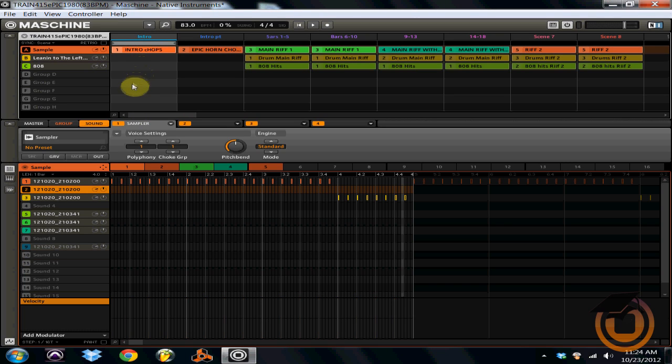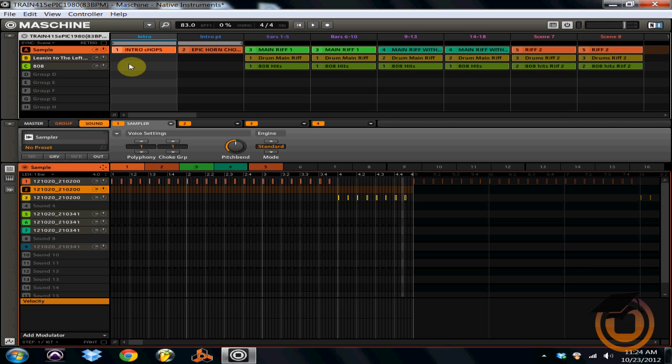What I've done is I've taken pattern one and made it scene one, and then I've made pattern two and put it on scene two. So when I select both scenes together, they'll play together. They'll play simultaneously without skipping a beat, and it sounds like this.